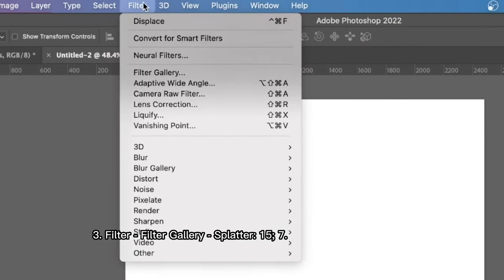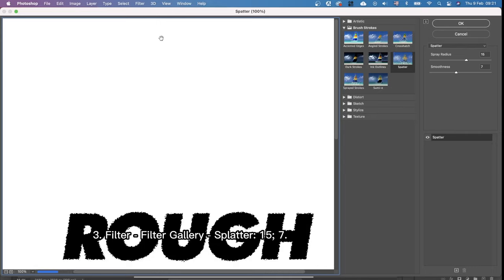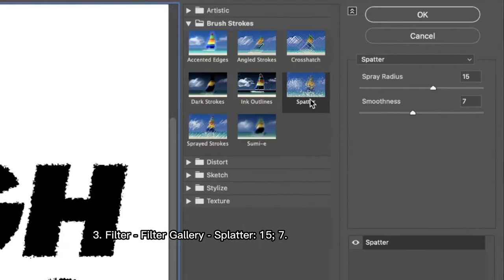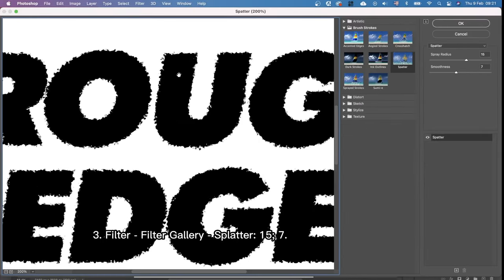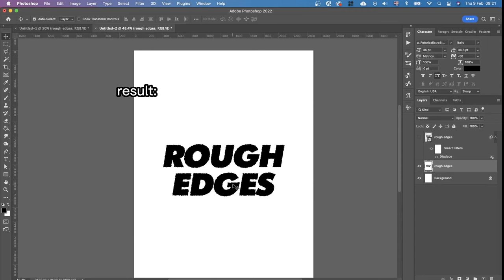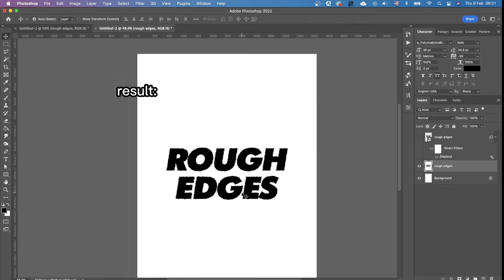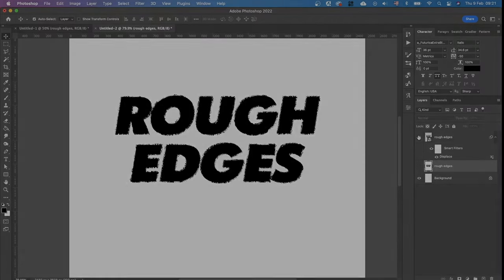Then we're going to Filter, Filter Gallery and we choose the filter called Splatter. I'm pretty happy with these numbers 15 and 7 and you can see the effect. Okay that was the second way. You can see that the effect is a bit different from the first one.